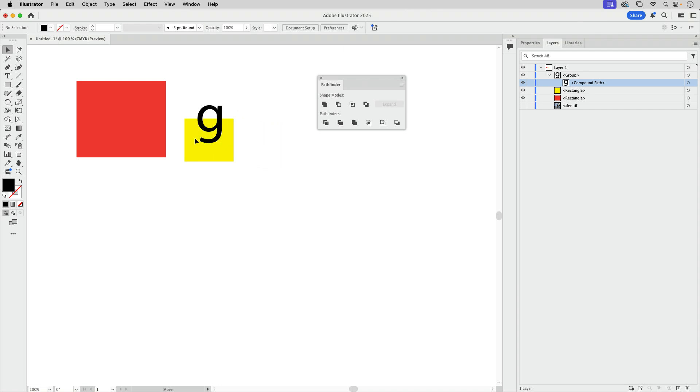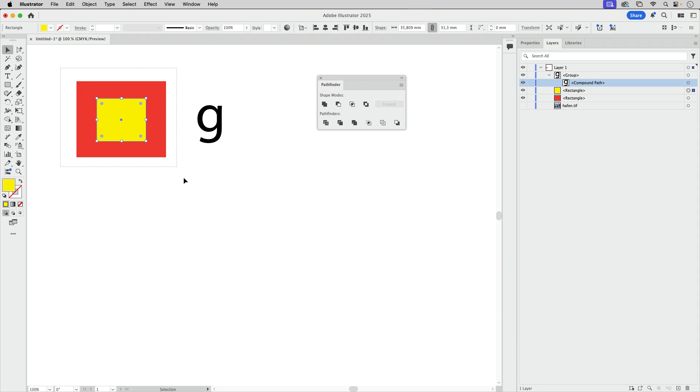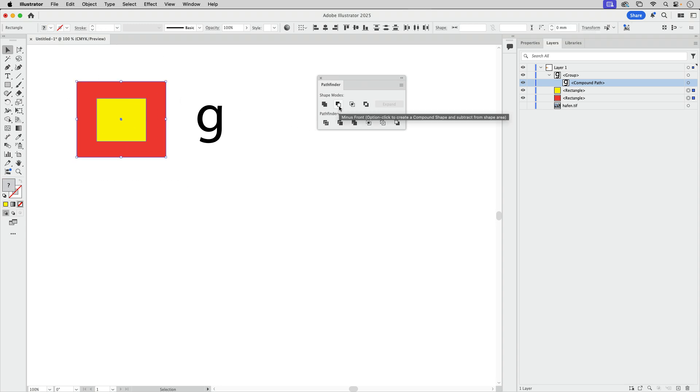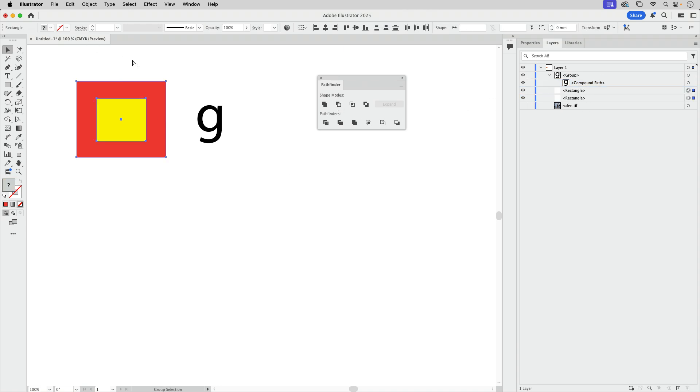We can also just move this on top, select those two, and then instead of clicking here, let's do that again. And you see compound path. Let's undo that.